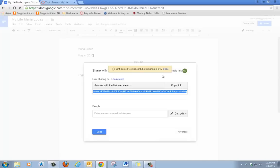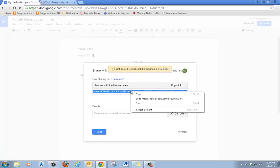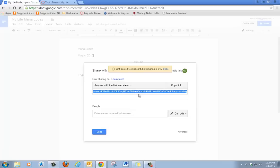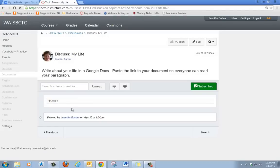It's already highlighted, so right click, click on copy. Then you can paste the link, for example, in a Canvas discussion.